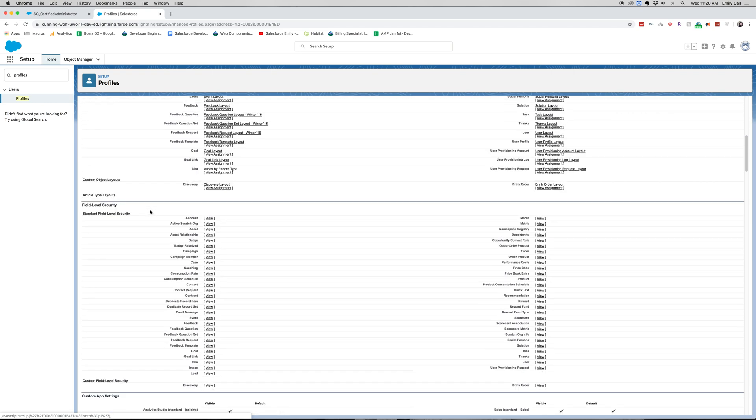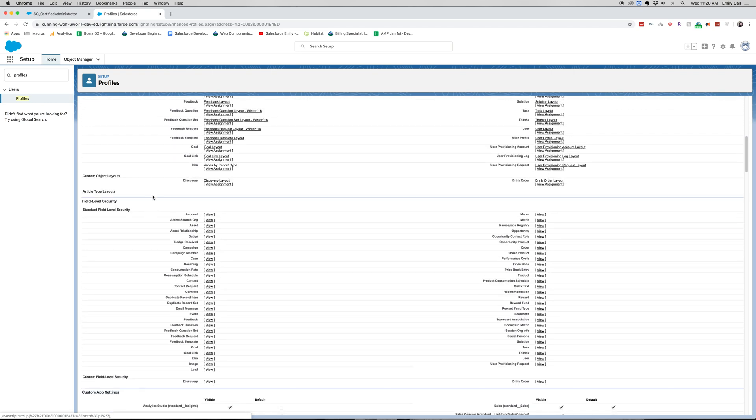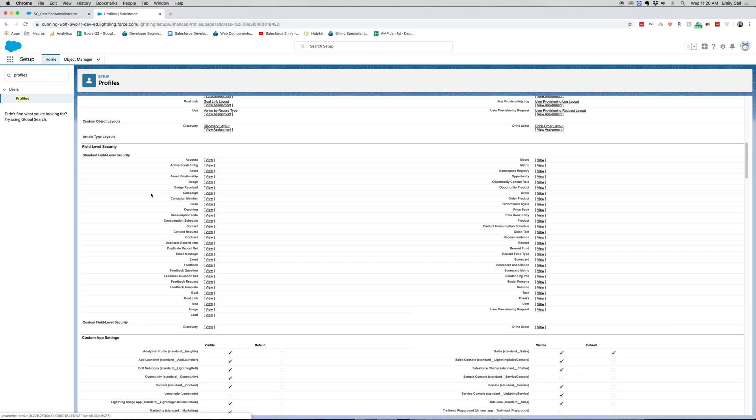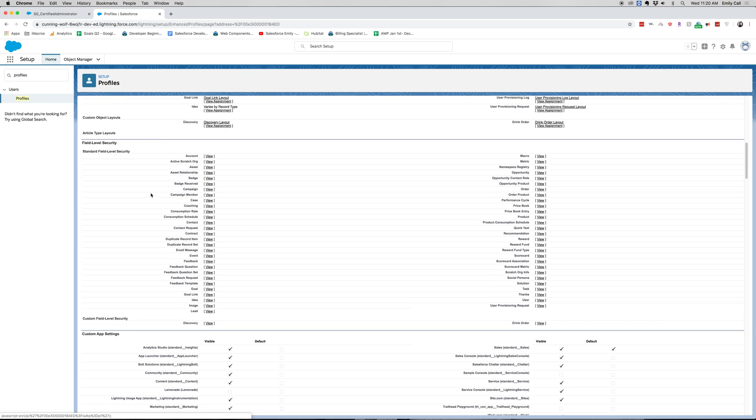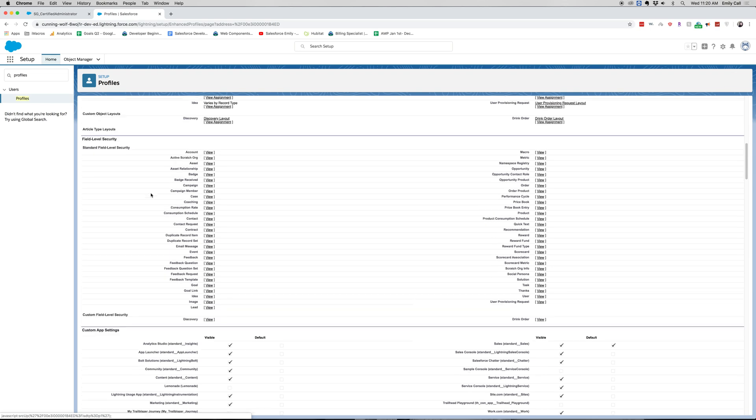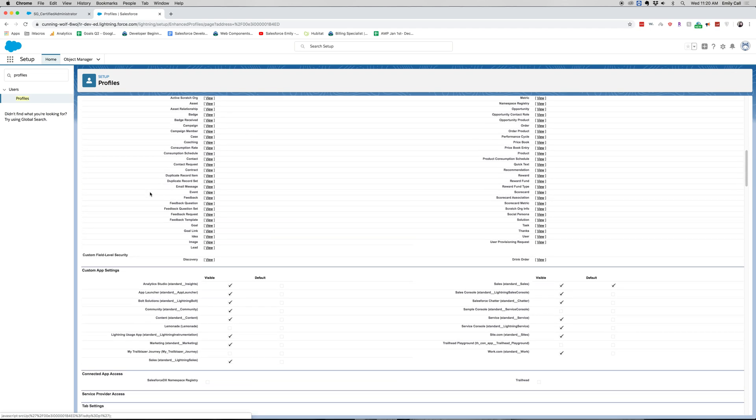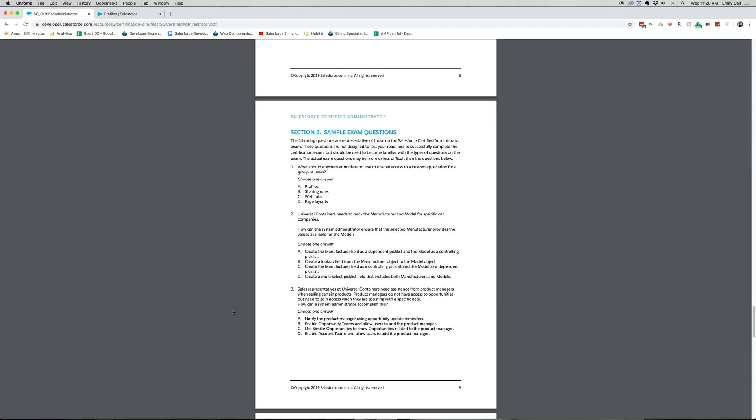You can see that we have our custom object layouts, our field level security, custom field level security, and custom app settings. You can see, say we wanted to disable community for a sales user. We could do that here and disable that. Going back to our question, it doesn't quite make sense to do sharing rules, web tabs, or page layouts for a custom application.